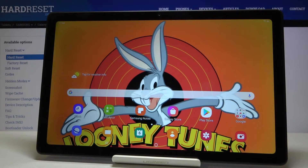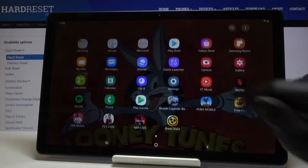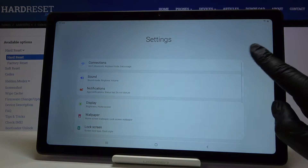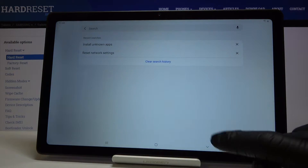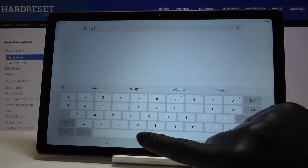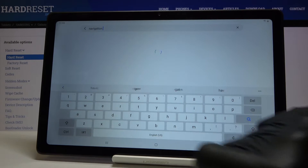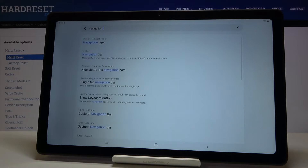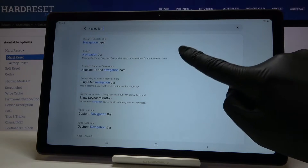Here I've got Samsung Galaxy Tab A7 from 2020, and let me show you how to change the navigation bar on this device. First, you have to open the list of all apps and go to Settings. In the search area, enter 'navigation' and click on Navigation Bar.